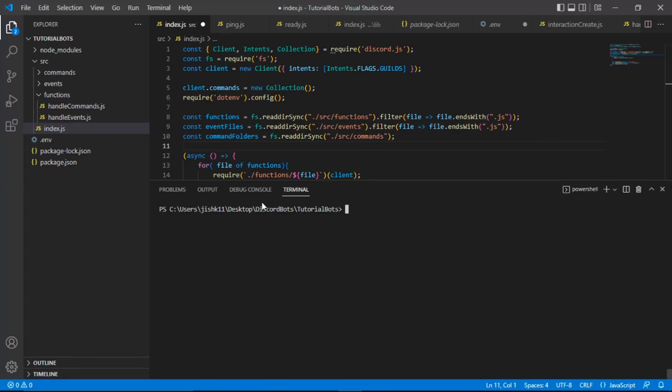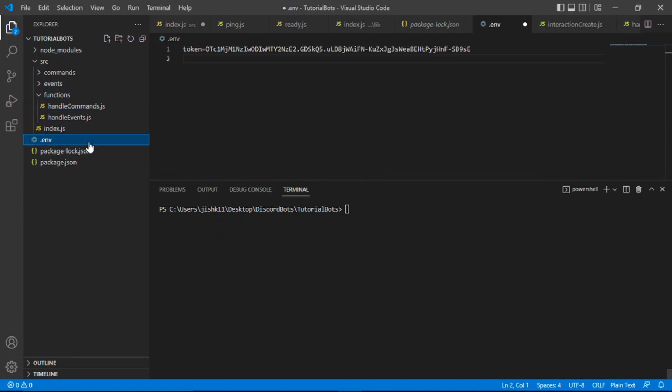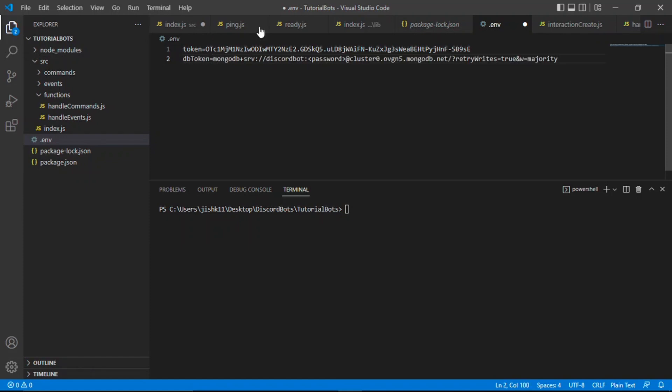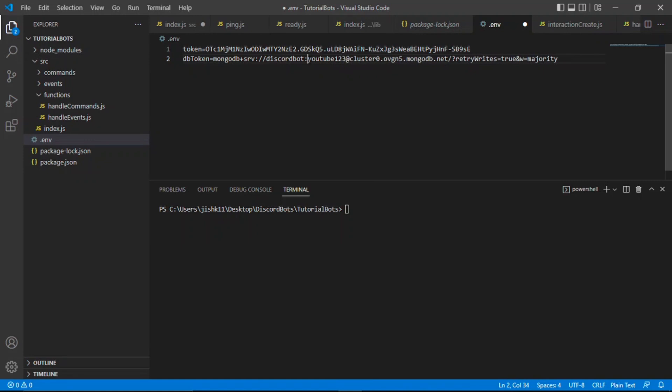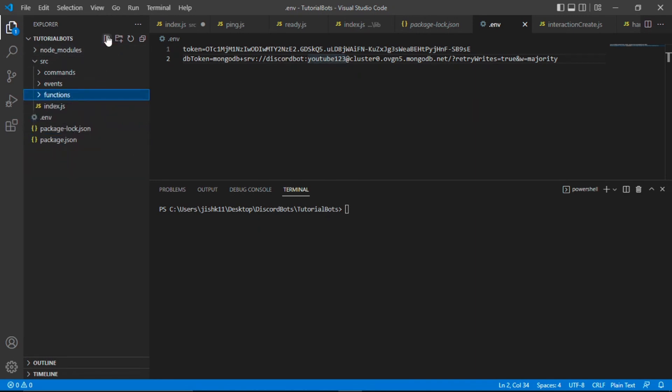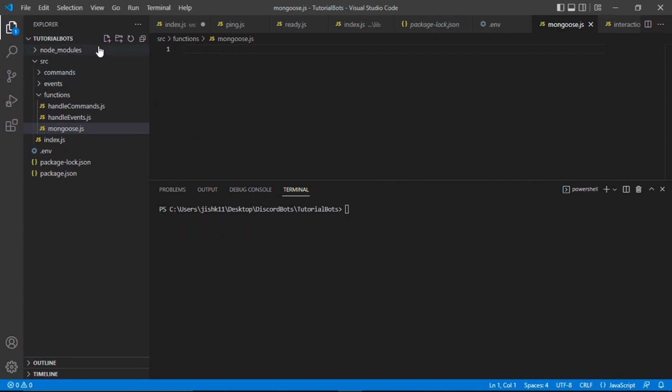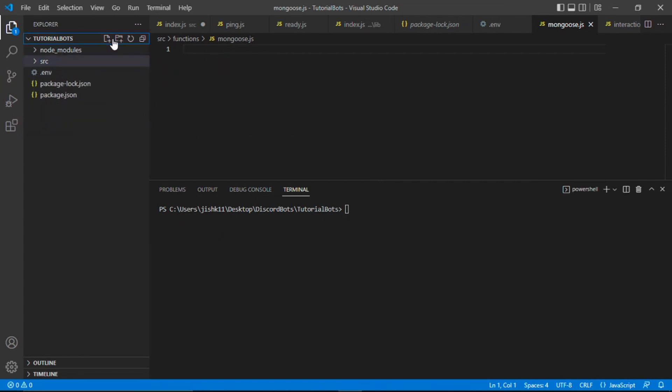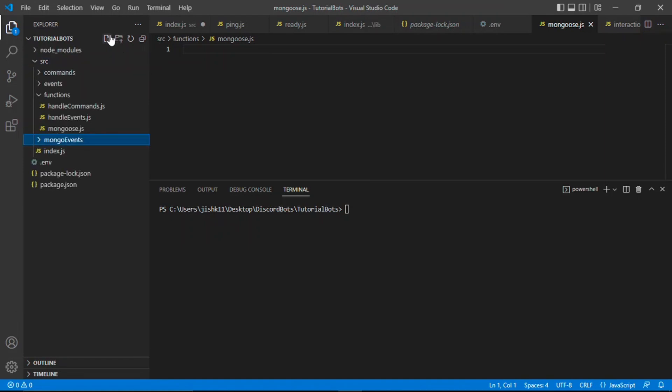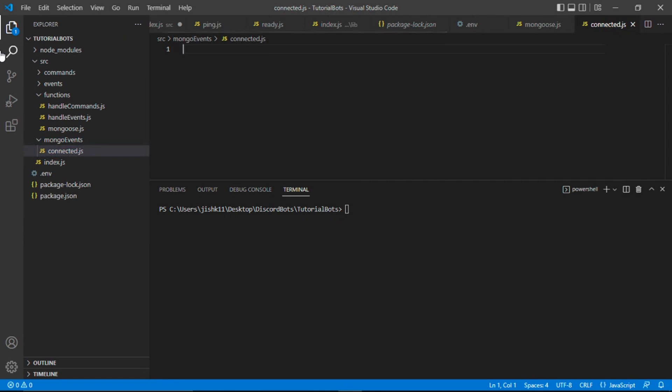Here we are in Visual Studio Code. I'm going to go to the .env file. Over here under the token, I'm going to type dbtoken equals and paste that connection string. Again, where it says password, I'm going to put in my actual password, which is YouTube123. We're going to save this. We're going to go to our functions folder and create a new file called mongoose.js. Additionally, we need to create a command handler to handle our MongoDB event. I'm going to create a new folder inside our src folder called MongoEvents. Create a new file, call it connected.js, disconnected.js, and error.js.